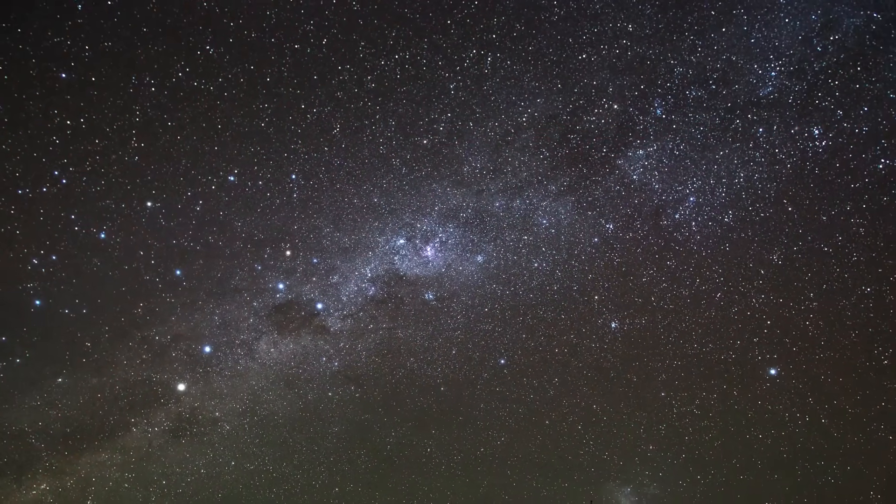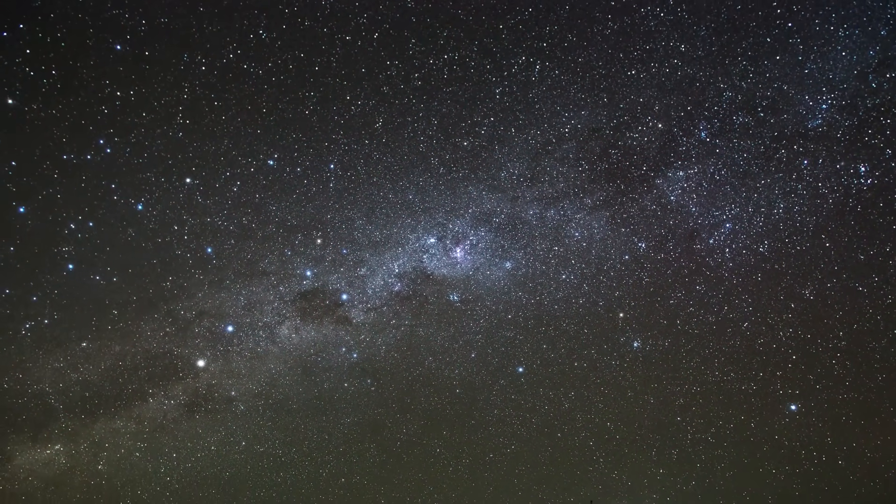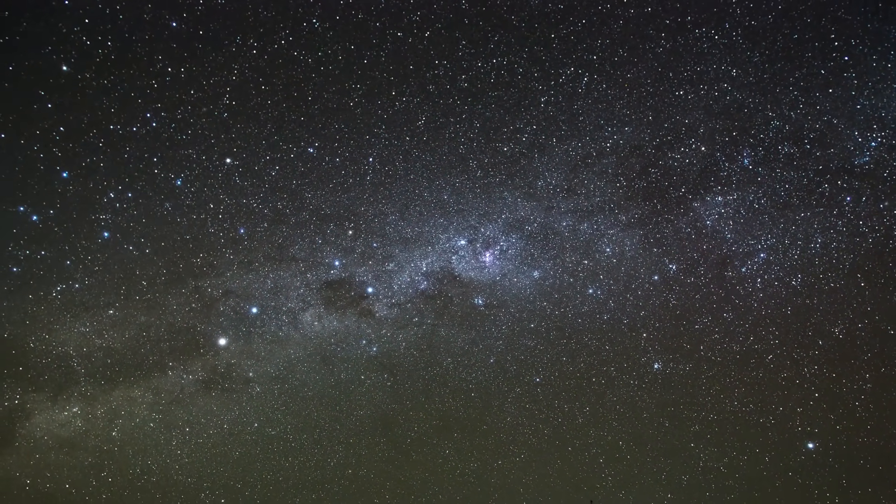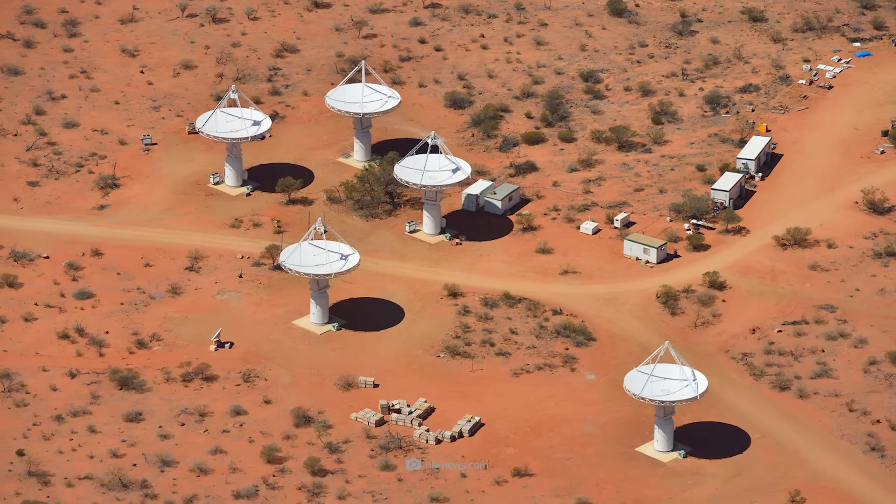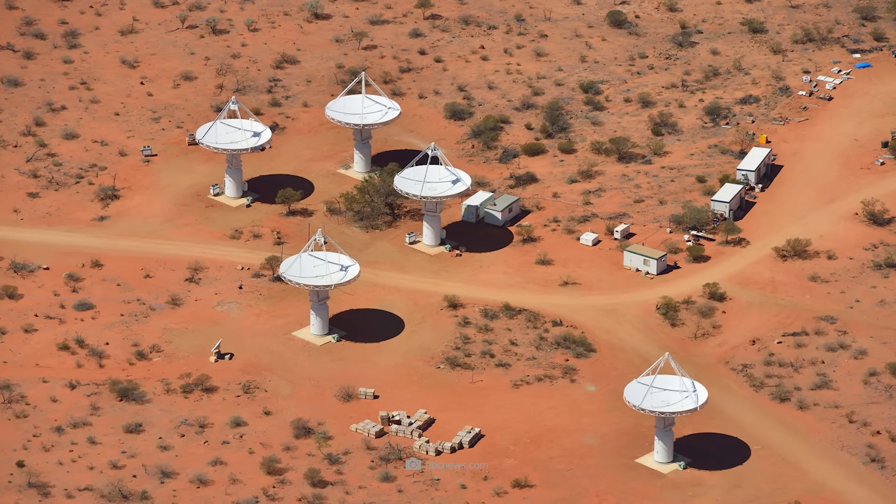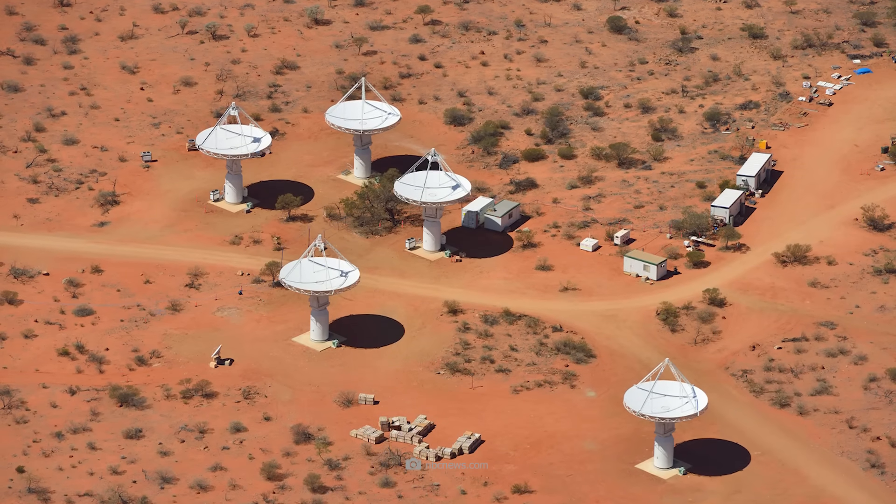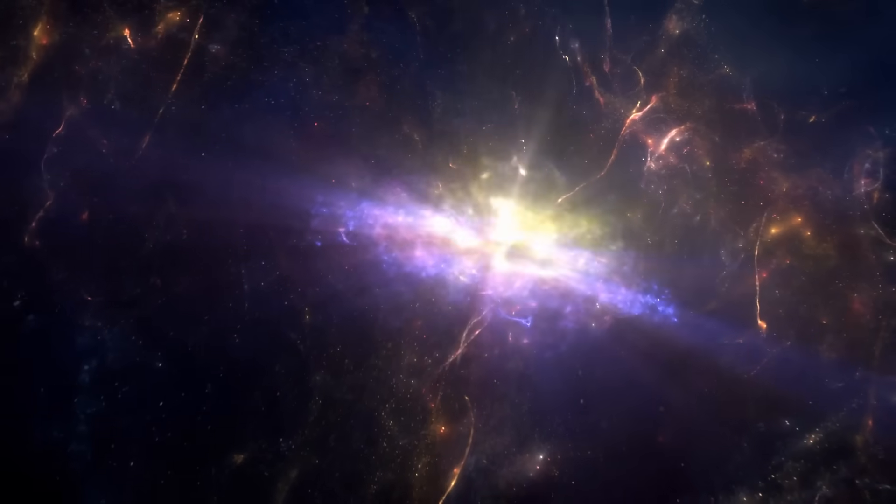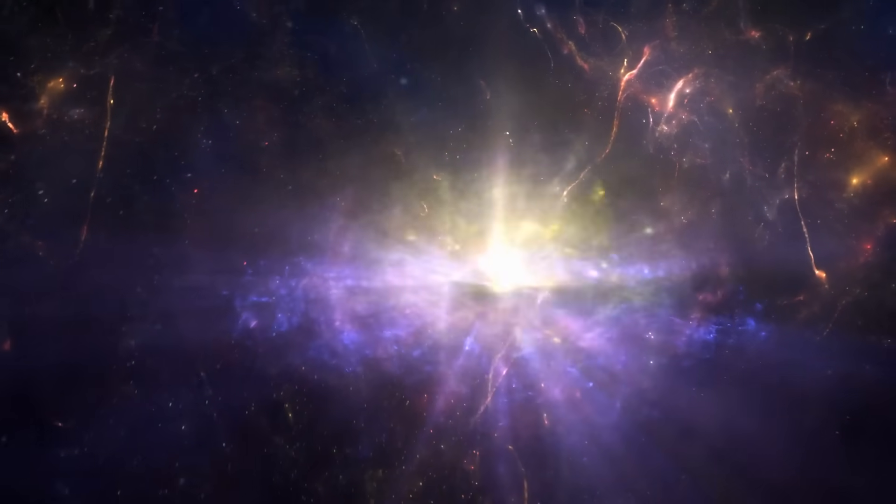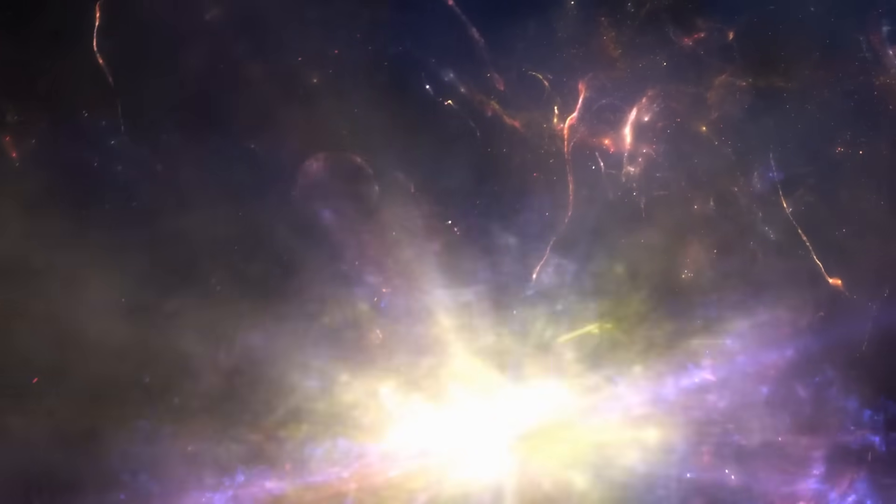The high sensitivity of ASKAP enables the discovery of faint and distant objects. Phenomena such as galactic formation, cosmic magnetic fields, and the workings of dark matter and dark energy can now be observed in entirely new dimensions with this telescope.